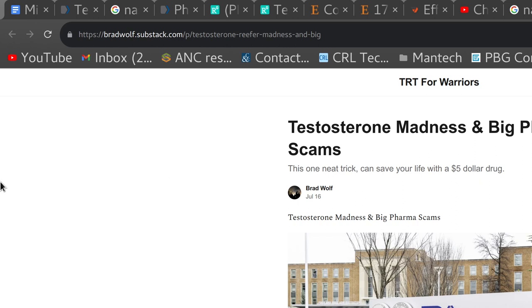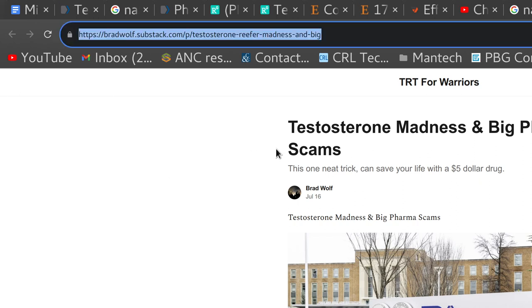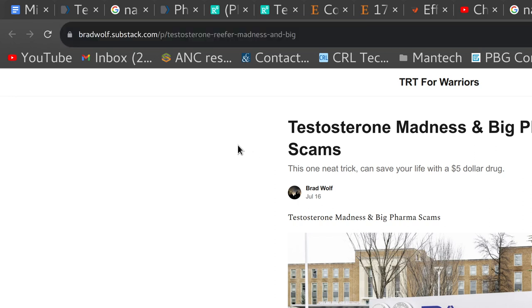Brad, TRT for Warriors, coming at you with another video. So I guess I'm officially an author now. I guess that's what happens when you write on Substack. So this is a thing. I guess I could put author next to my all the acronyms, all the trainings.